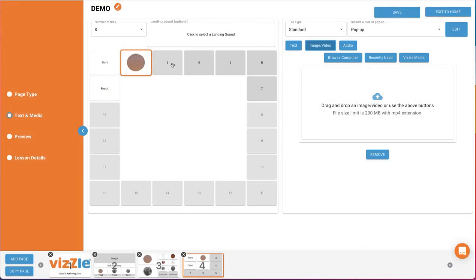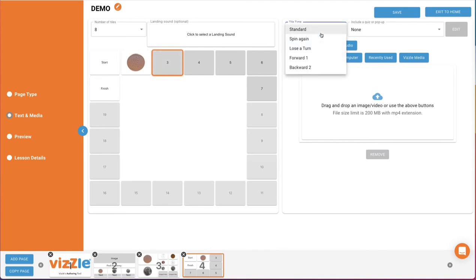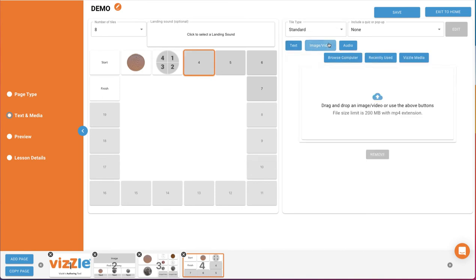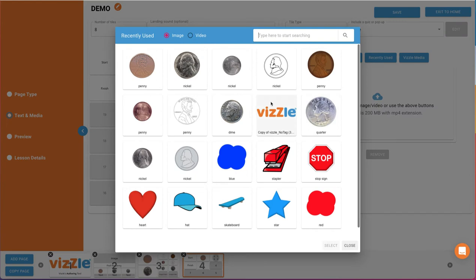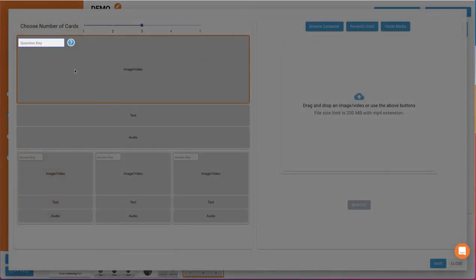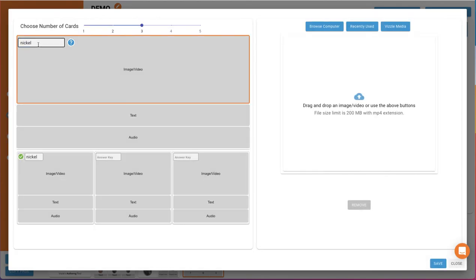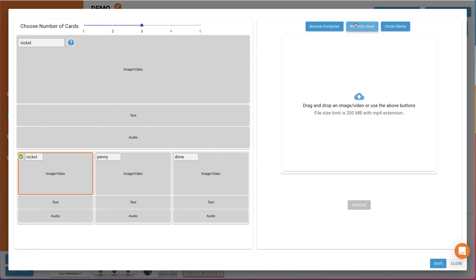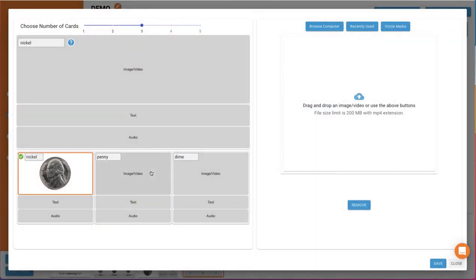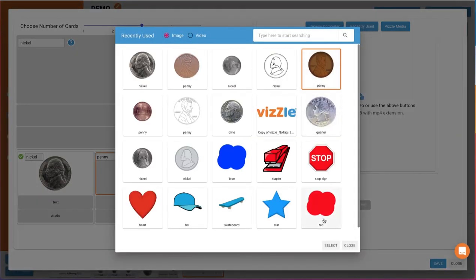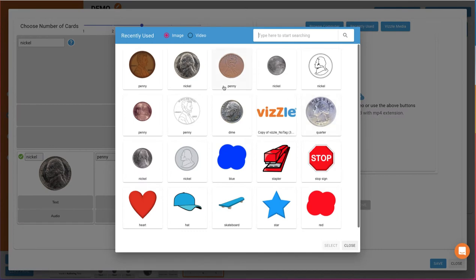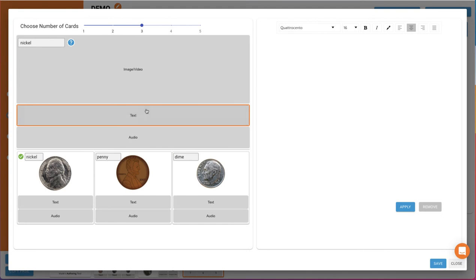You can then work on another tile. We'll use one of the special tile types for tile 3. From the drop-down, we'll select Spin again. Then for tile 4, we'll add an image of a nickel. And then select Matching under Include a quiz or pop-up. And then edit to build it. Since it's a matching activity, we need to first type in an answer key, nickel, and hit Enter. Then build the matching activity as we did before using whatever combination of image, text, and audio we'd like. Then click Save when complete.